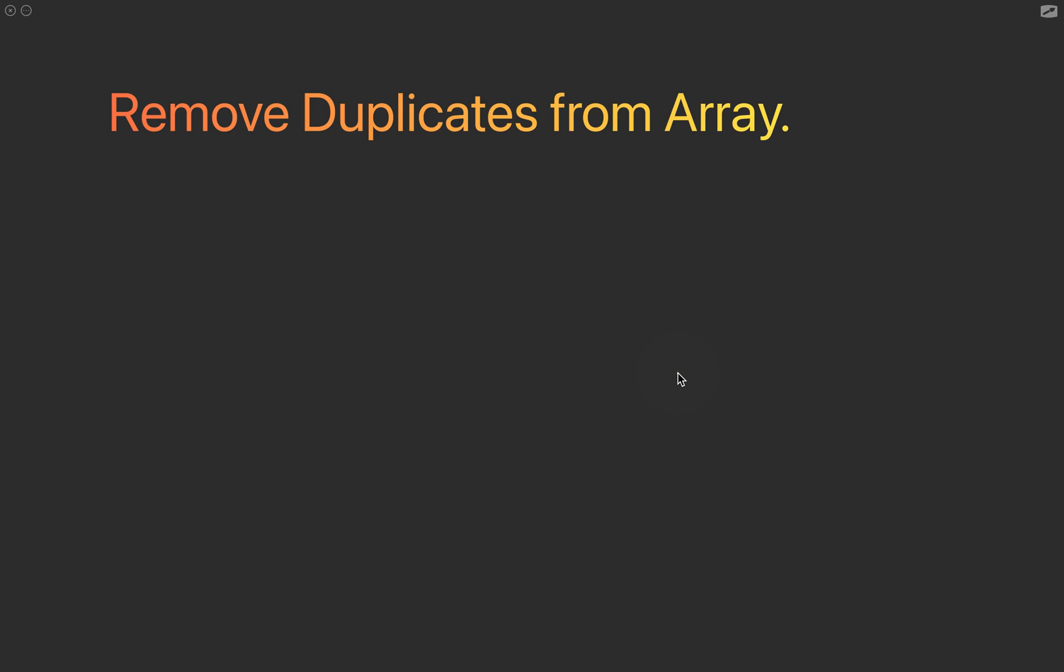Hey everyone and welcome. In this video we're going to look into the most common question which I have been asked in interviews. This is more specific to front-end and it's about removing duplicates from an array.